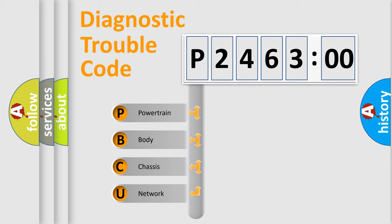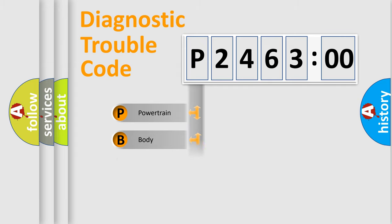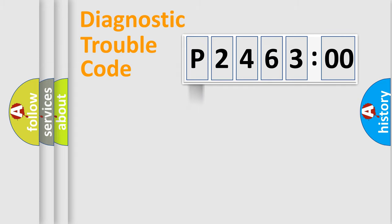We divide the electric system of automobile into the four basic units: Powertrain, Body, Chassis, and Network.